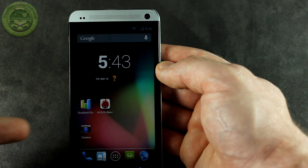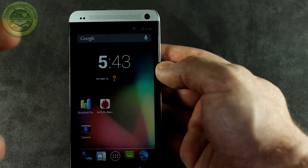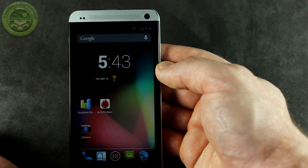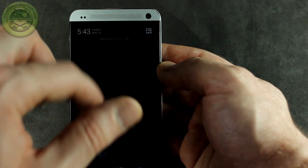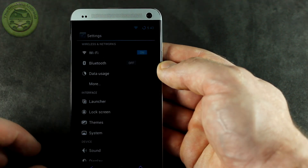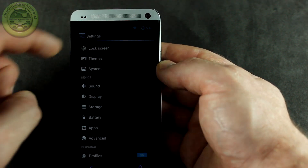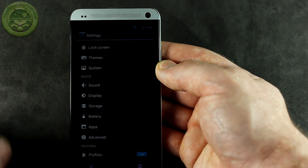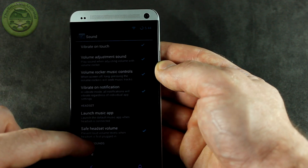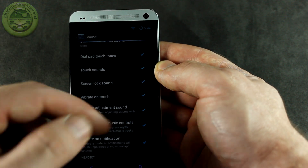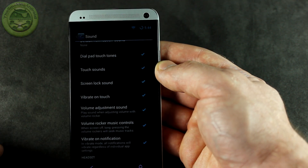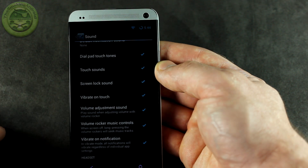Also, some people are reporting that the in-call audio and microphone isn't working at all, and they say in order to fix that, just go ahead and jump into Settings, scroll down to Sound, and just make sure that you have the touch sounds and your dial pad touch sounds enabled.